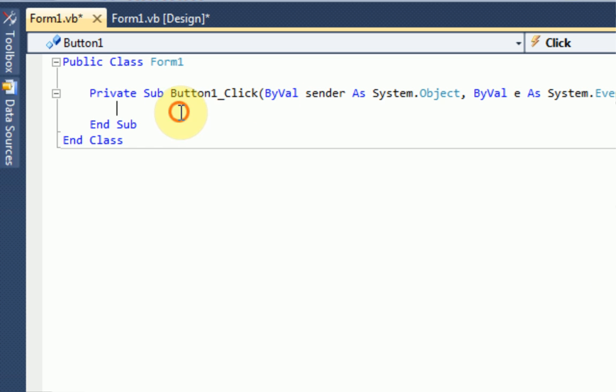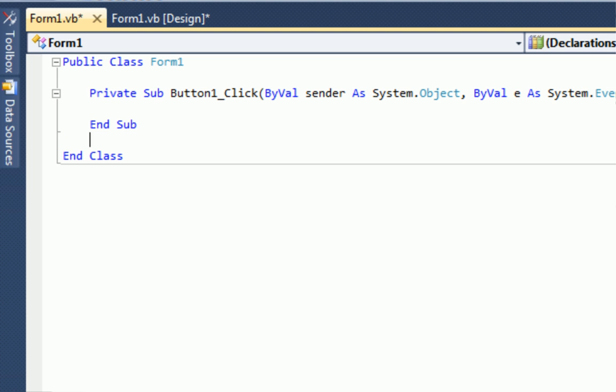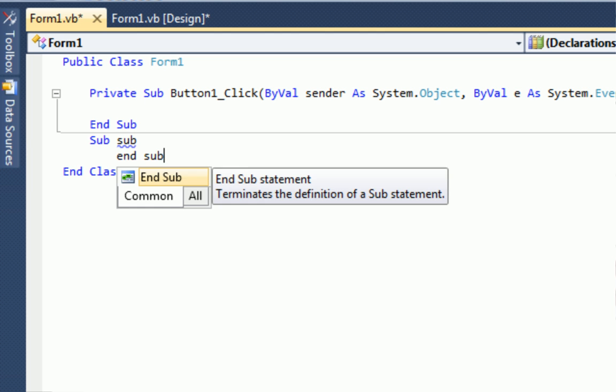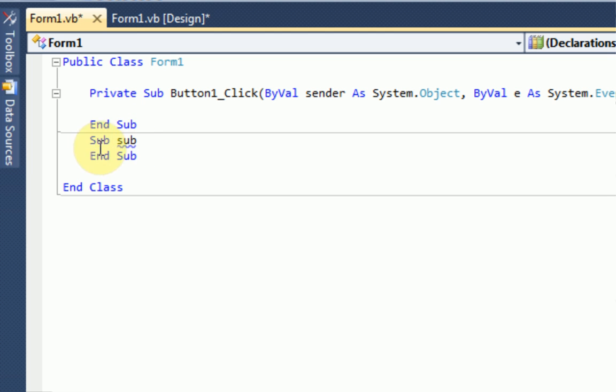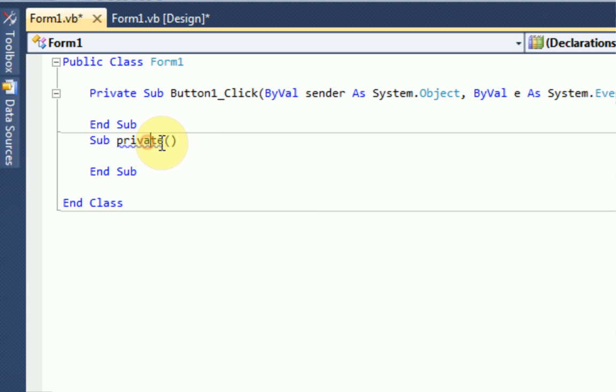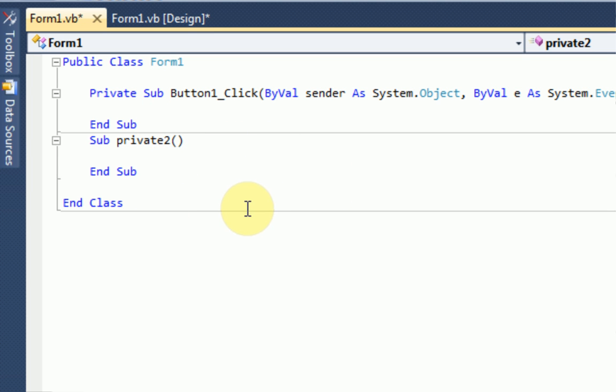What we're going to do is we're actually going to create our own sub. You can easily do this by just typing sub. The next thing you want to do is actually type the name of the sub. We cannot use sub as a sub, so let's just say sub private2. So we create this sub private2.